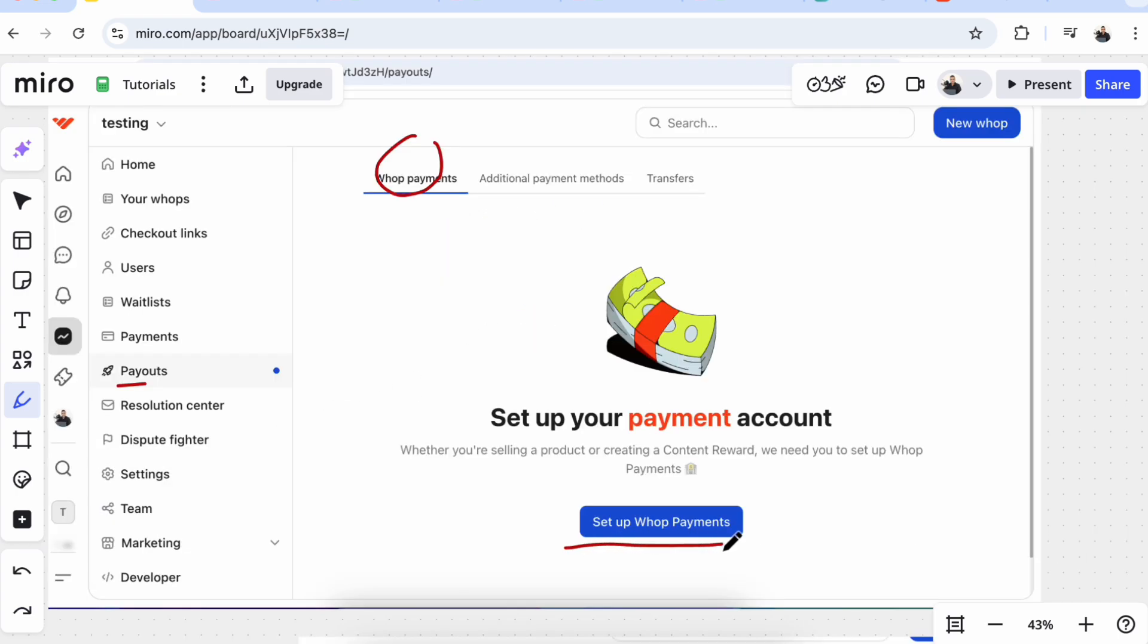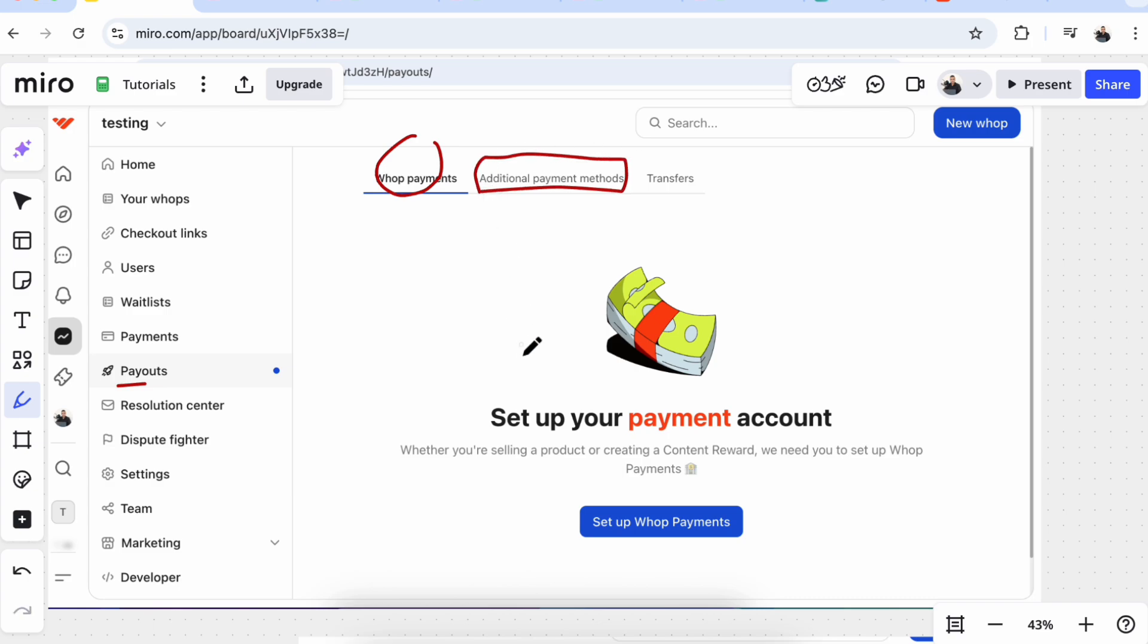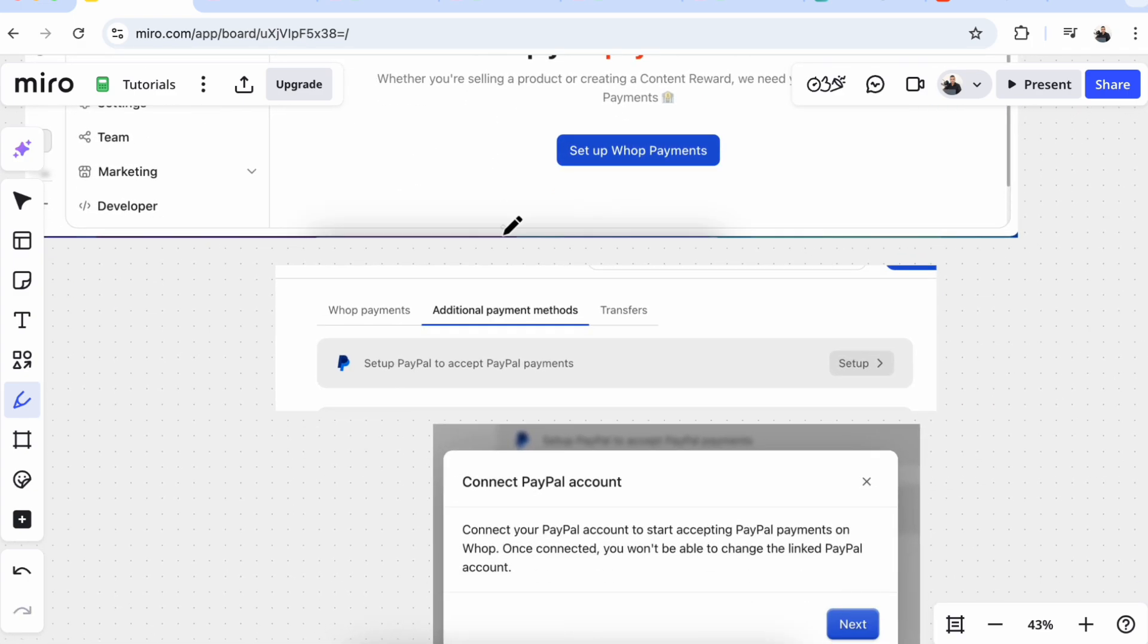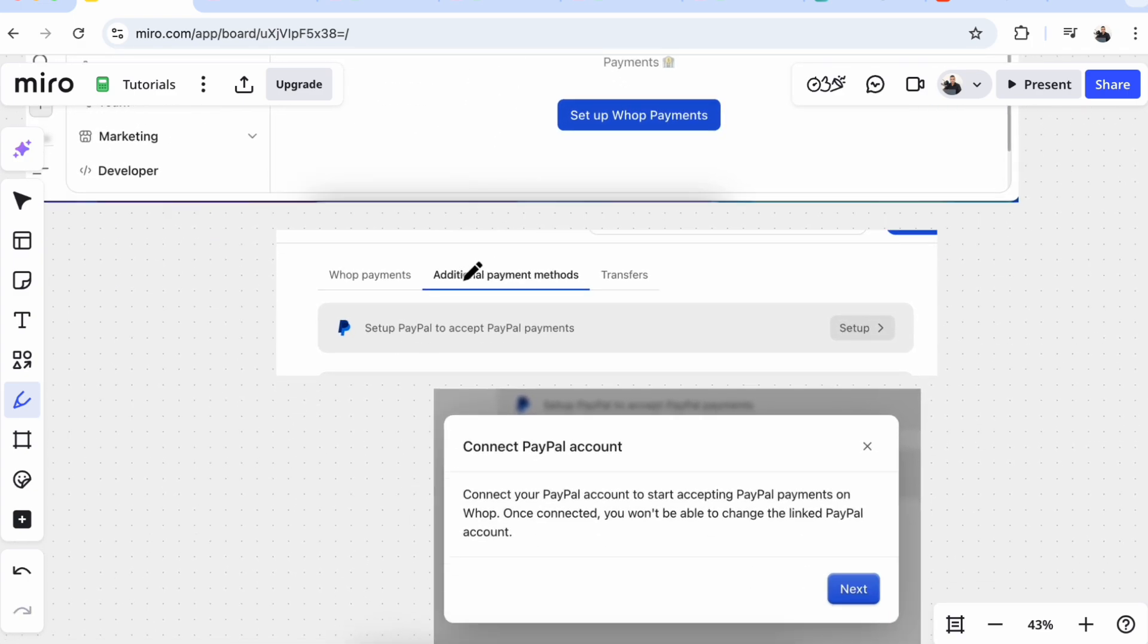Here you can set up your Whop Payments so you can receive payments on your credit card or your bank. Or click here on Additional Payment Methods so you can link your PayPal. When you click here, you see you can set up your PayPal to accept payments.